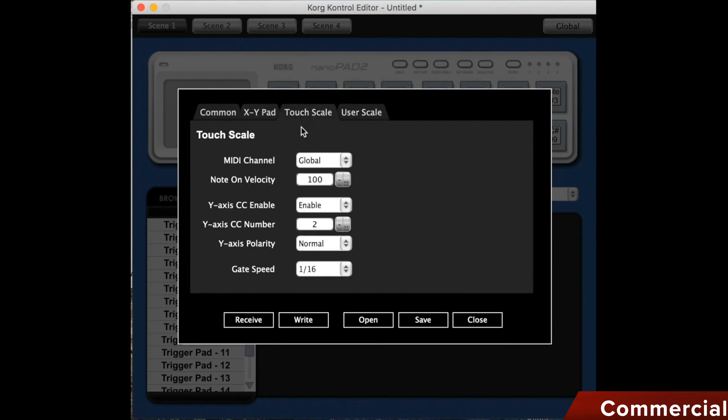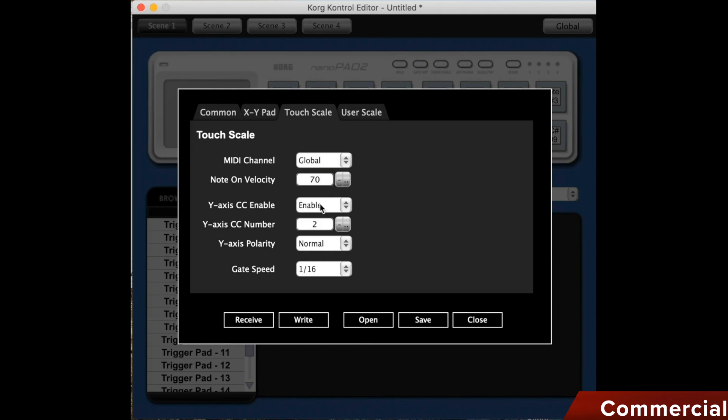As with any controller, we can leave the MIDI channel on global, or set a custom one. We can set the velocity limit, the note on limit, the velocity value from 0 to 127, logically. We can lock the Y axis, so that we can only work on the X axis, and avoid doing anything strange with the Y axis.